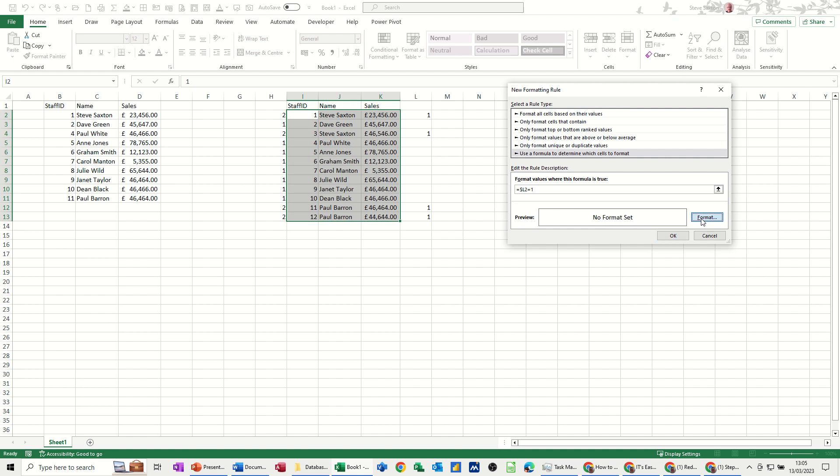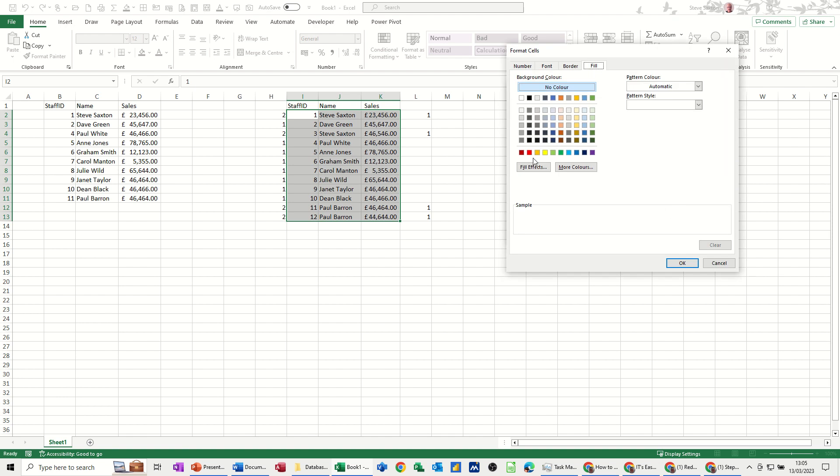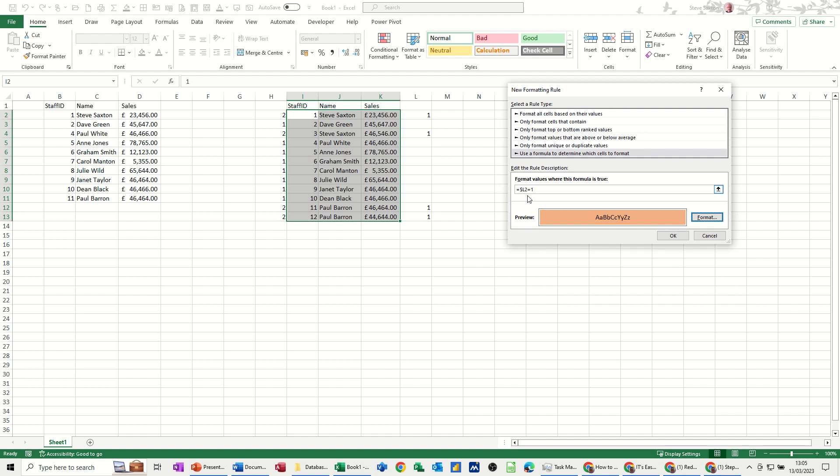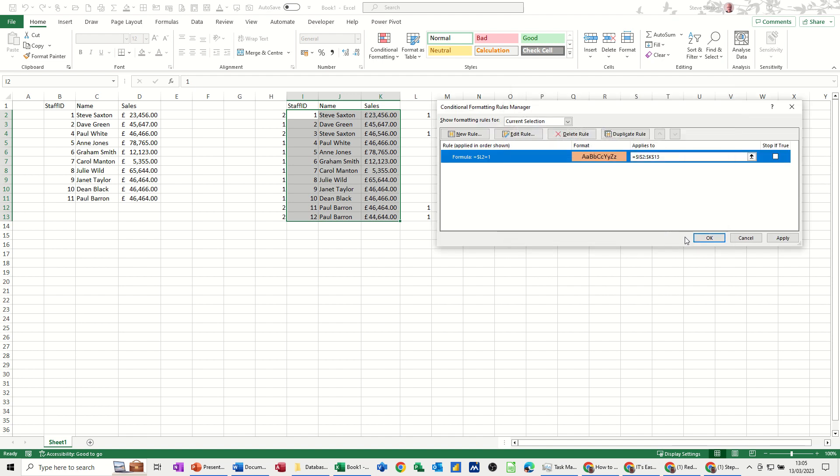If that's true, I want this highlighting in a colour. Let's go for this colour. OK. OK. Apply that, and it's done the colours for me.